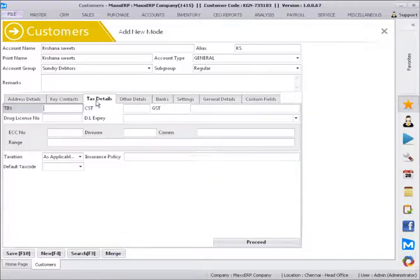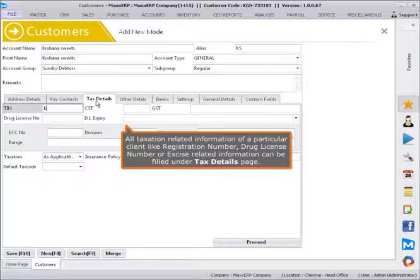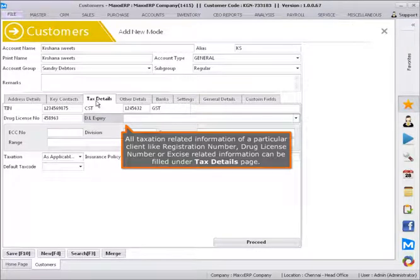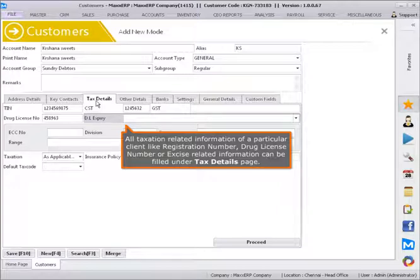All taxation related information of a particular client like registration number, drug license number, or excise related information can be filled under Tax Details page.